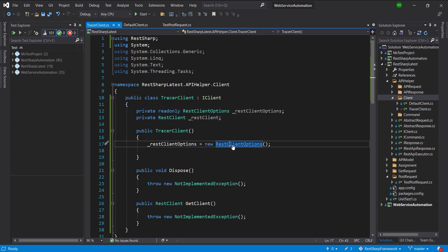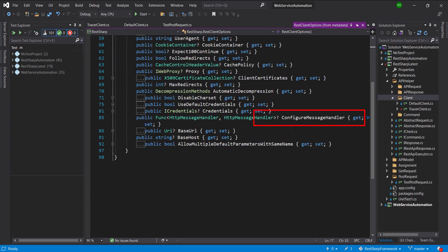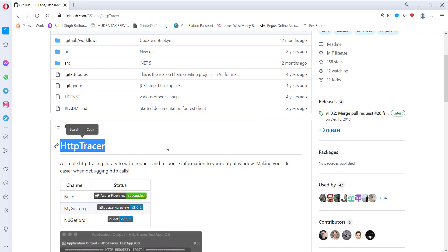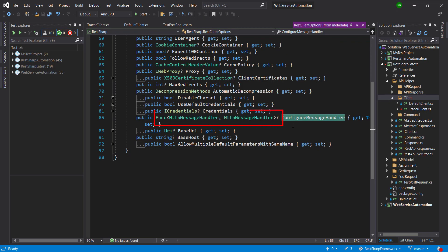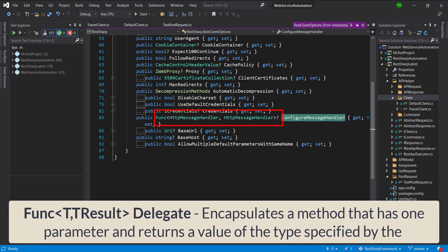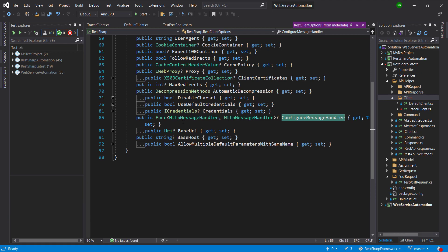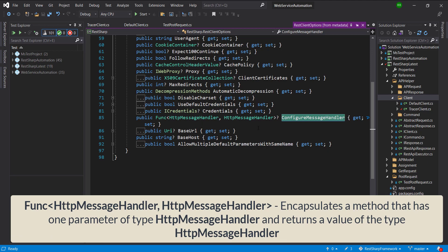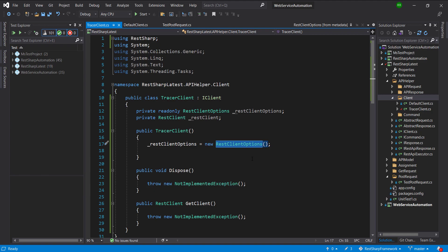Inside this class there is a property called configureMessageHandler. I am going to use this property to attach this framework with our REST Client. As you can see, the type of this property is a delegate — that means this property can hold the reference of a method that returns the type as HTTP message handler and takes a single argument of type HTTP message handler. So in this class I am going to create a method that will take a single argument of type HTTP message handler and the return type will also be HTTP message handler.